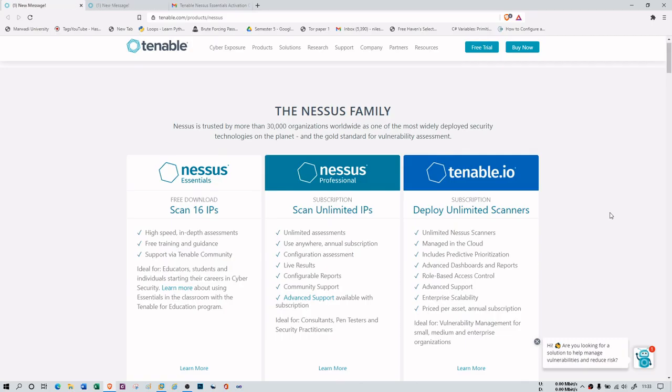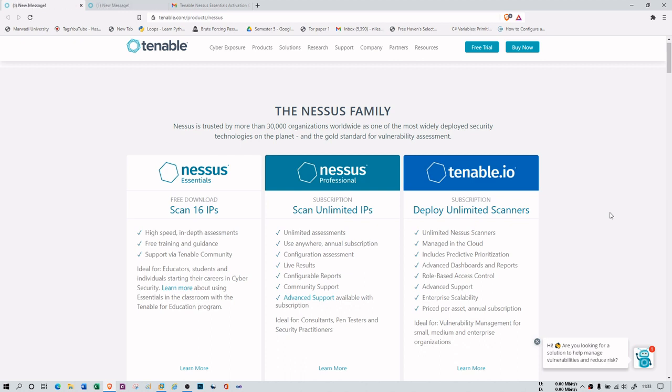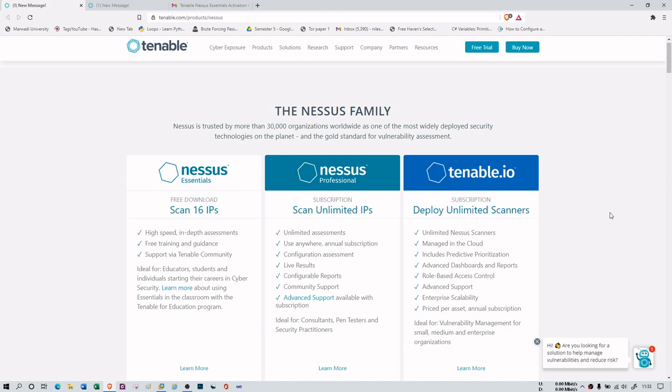Hello. In this session, we go for a practical on vulnerability scanning. There are many tools available over the internet where you can do vulnerability scanning, and Nessus is one of them. Nessus is widely adopted and used in different fields of cybersecurity for vulnerability scanning.